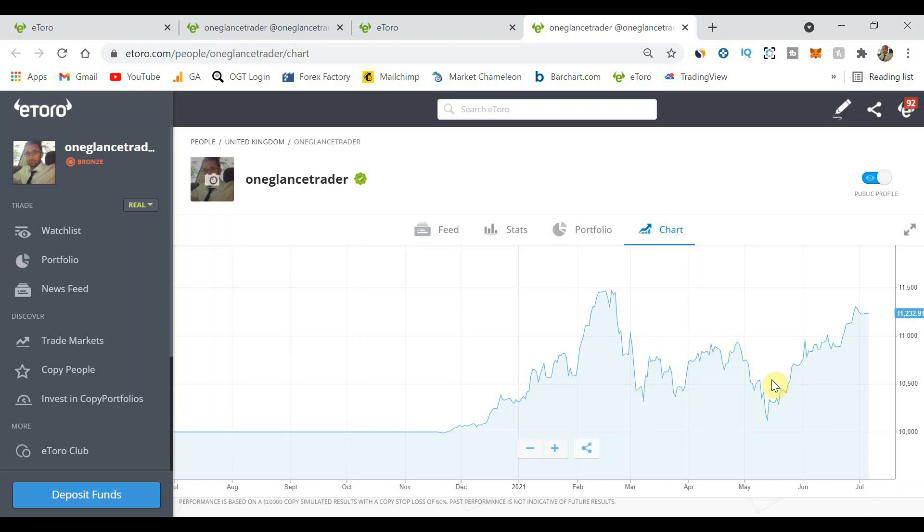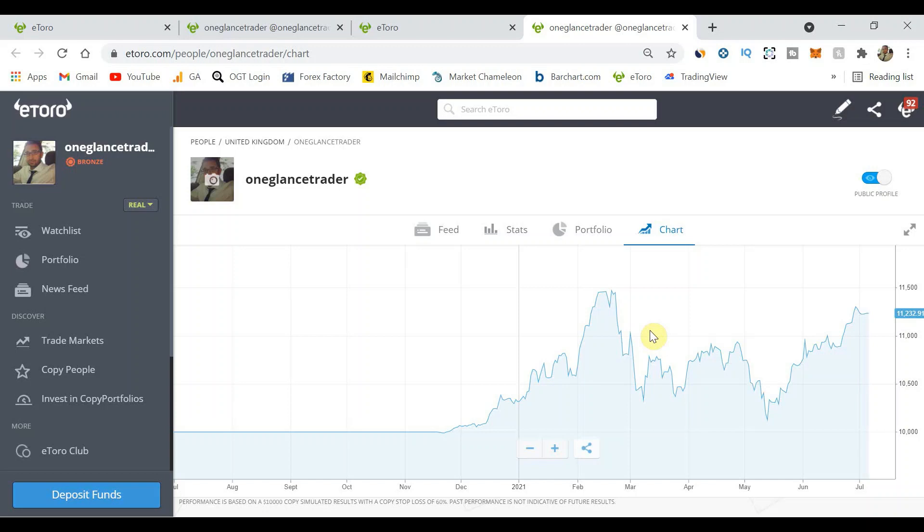I started to within this period change the types of copy traders that I'm looking at into more diverse areas of stocks and crypto and indices and currencies. As you can see we've had a recovery, we're nearly back up at the highs of just under 11.5, so really happy with the way that things are going.